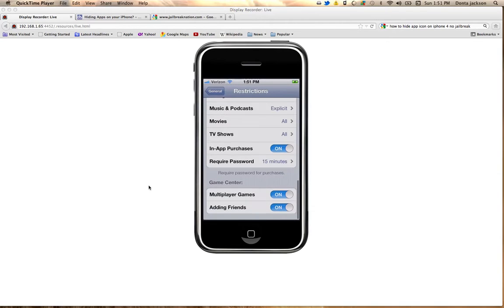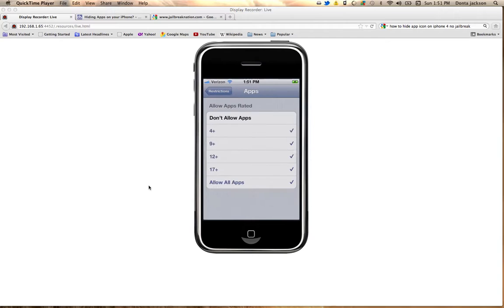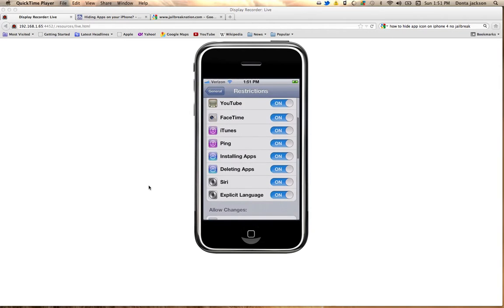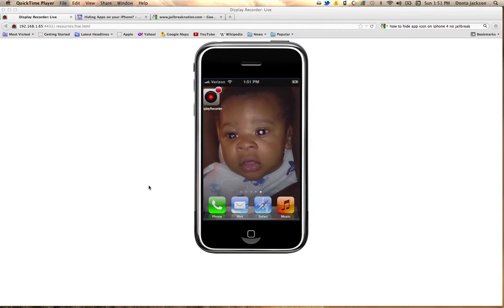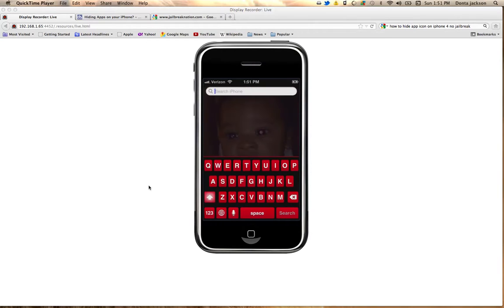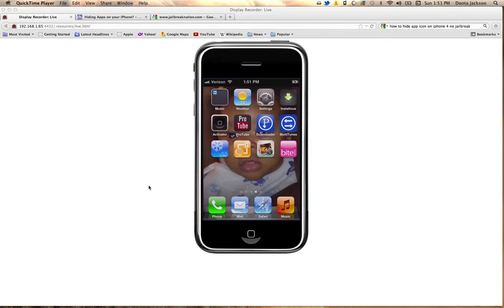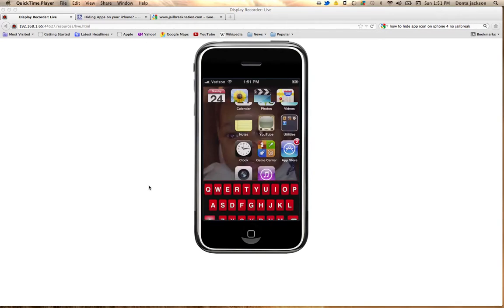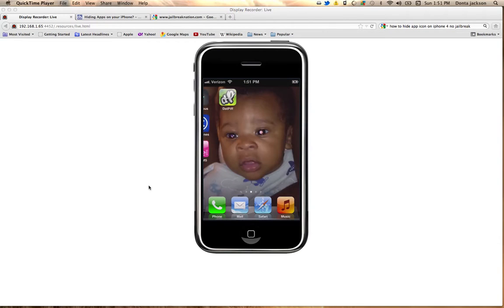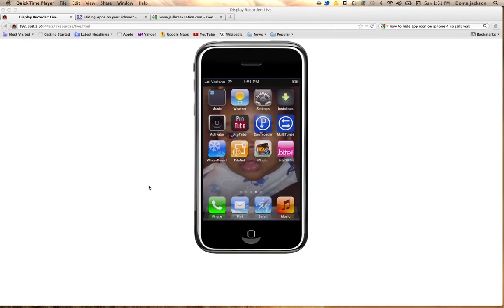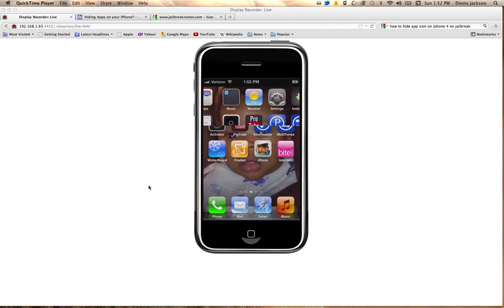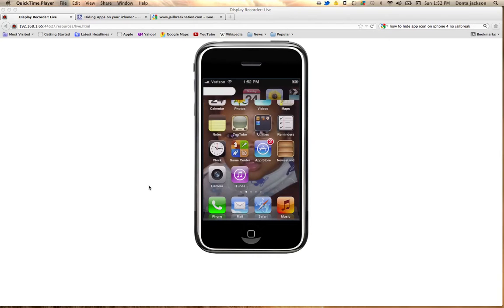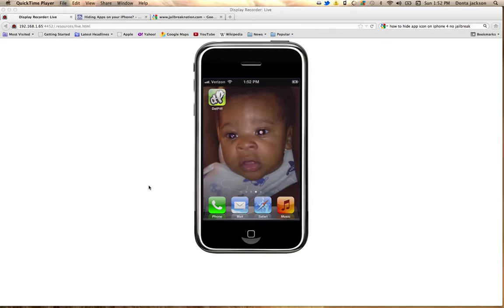So say for instance I don't want them to see my Twitter app. You go to 'Do Not Allow Apps,' then go back. You no longer have the Twitter app. You only have the default apps. Note that jailbroken apps are not going to go away with this method. But any app that you downloaded from iTunes or the App Store — it's gone.